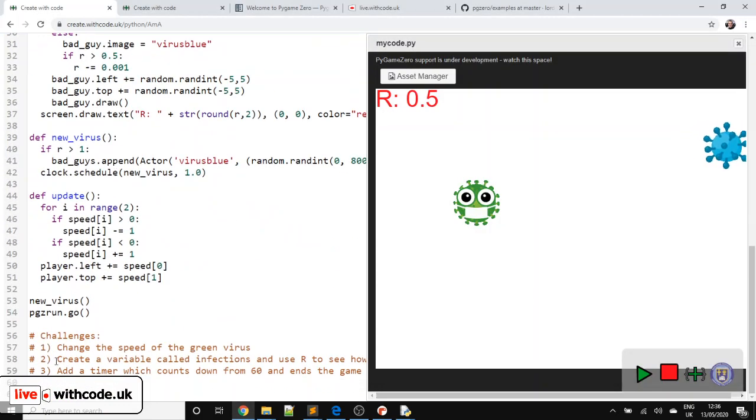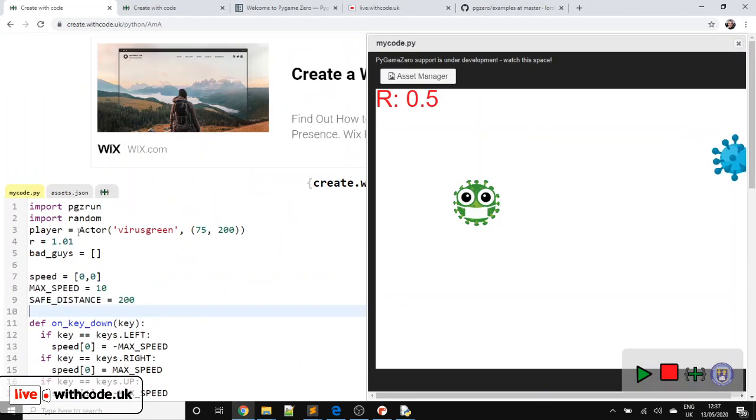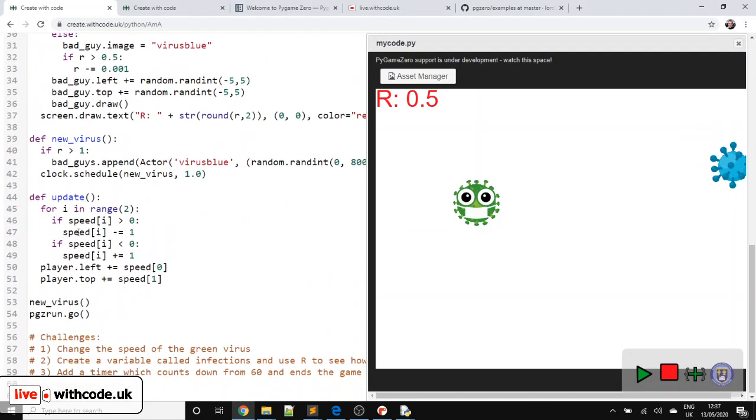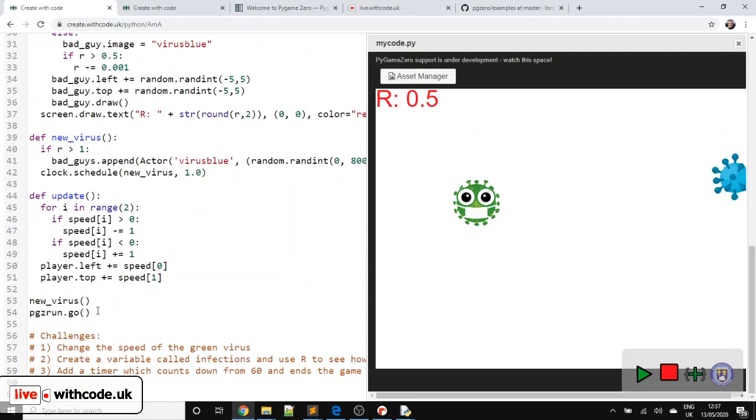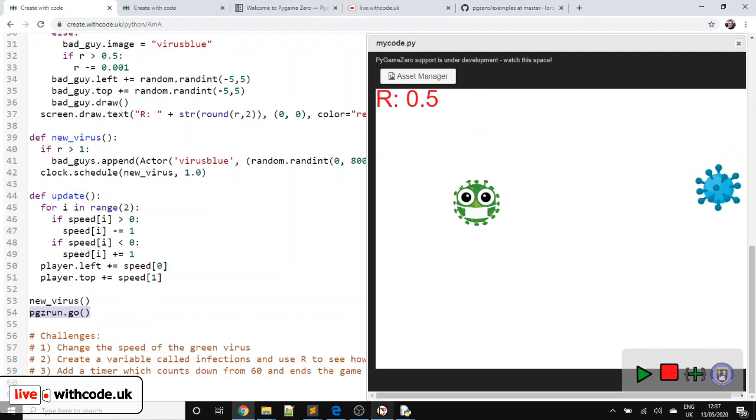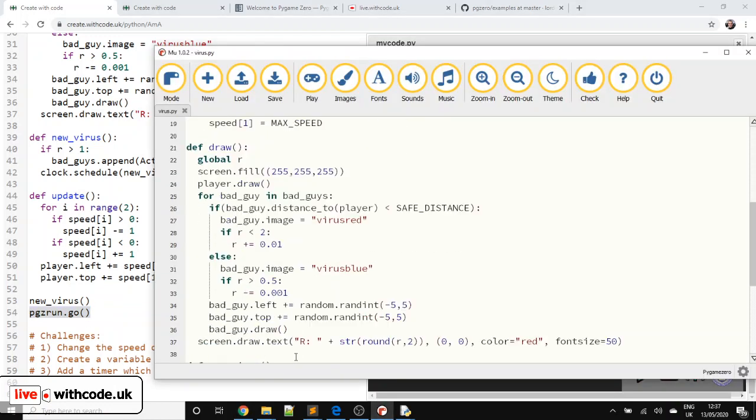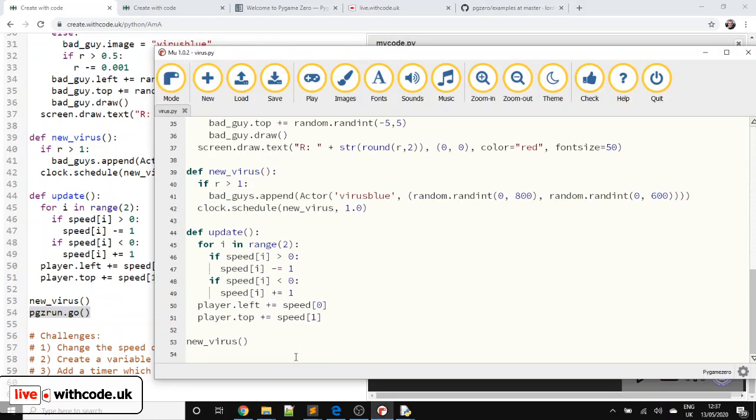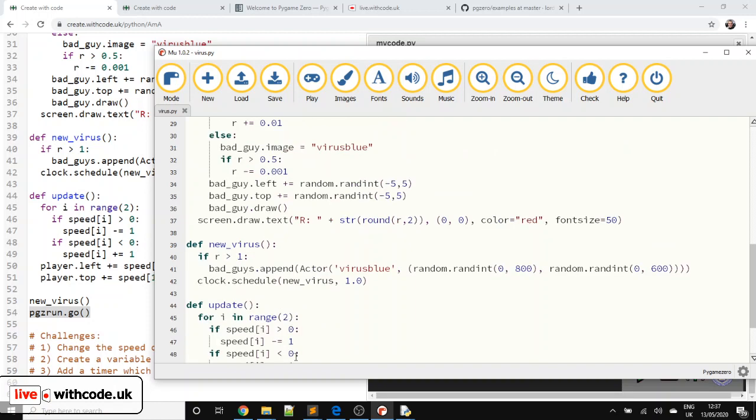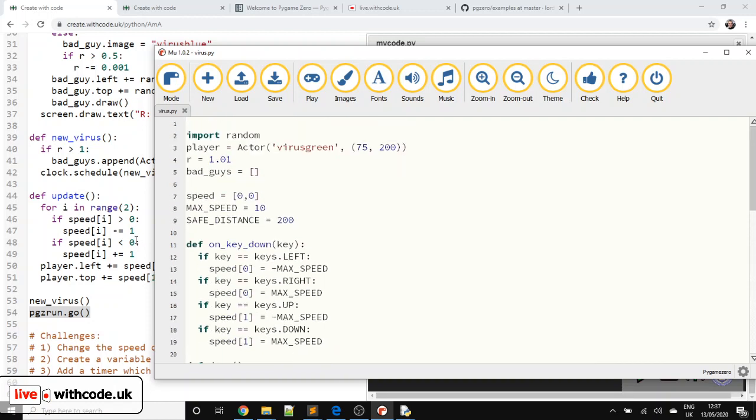And then also if you use create with codes or idle or thony or something, you need to put pgz run.go. Again, in Moo, you don't need to do that. It's done automatically.